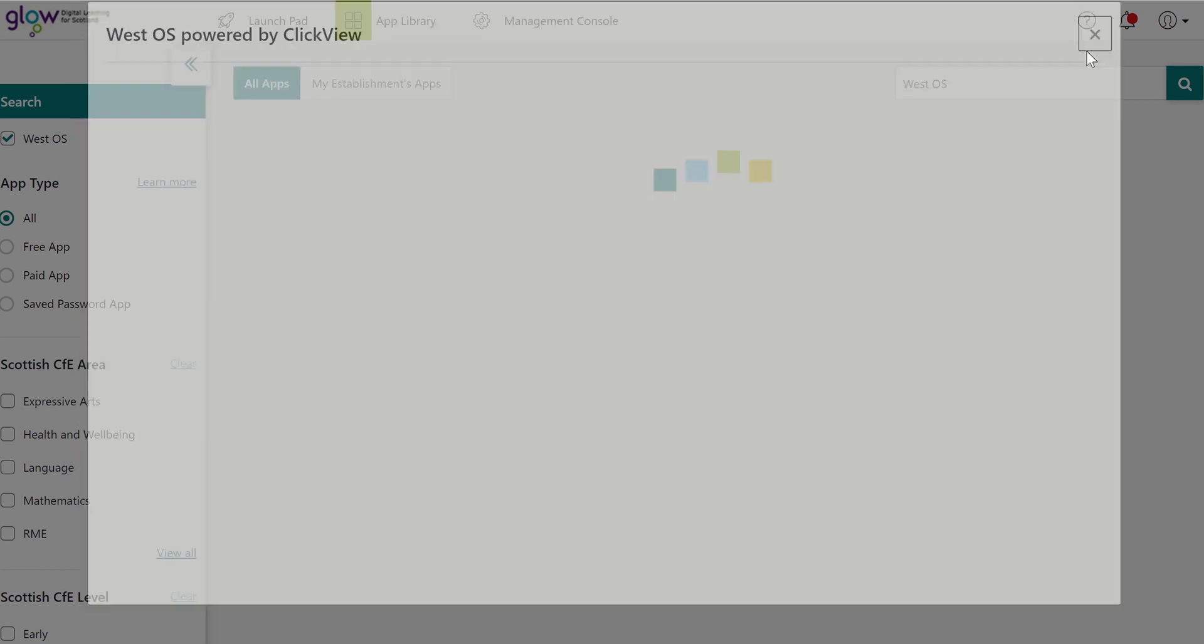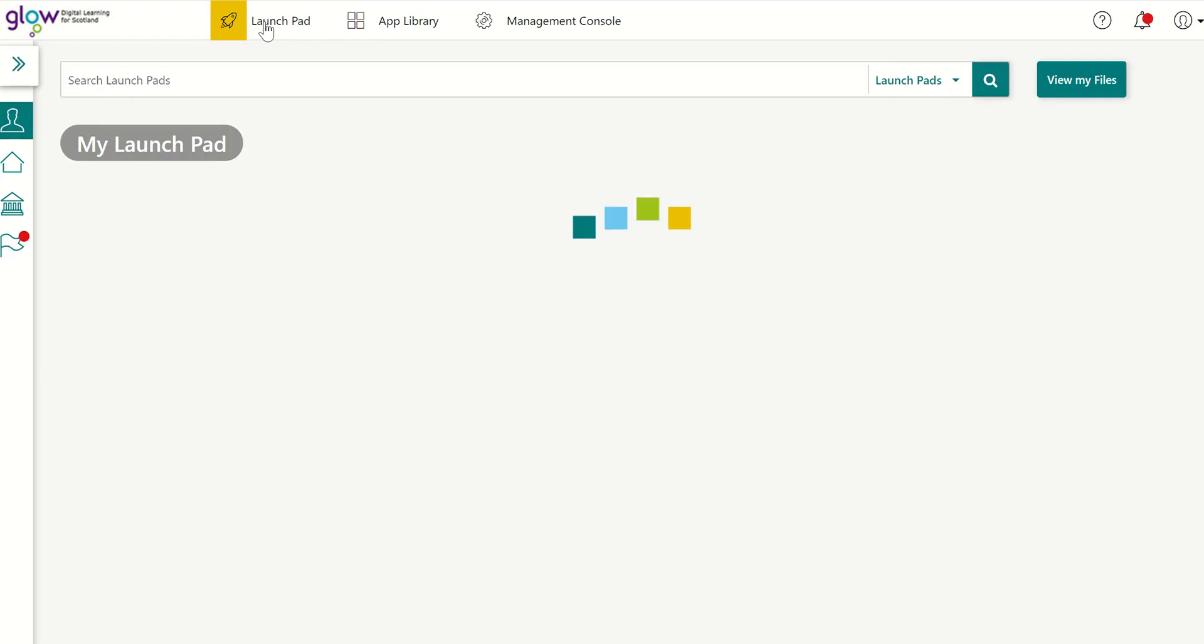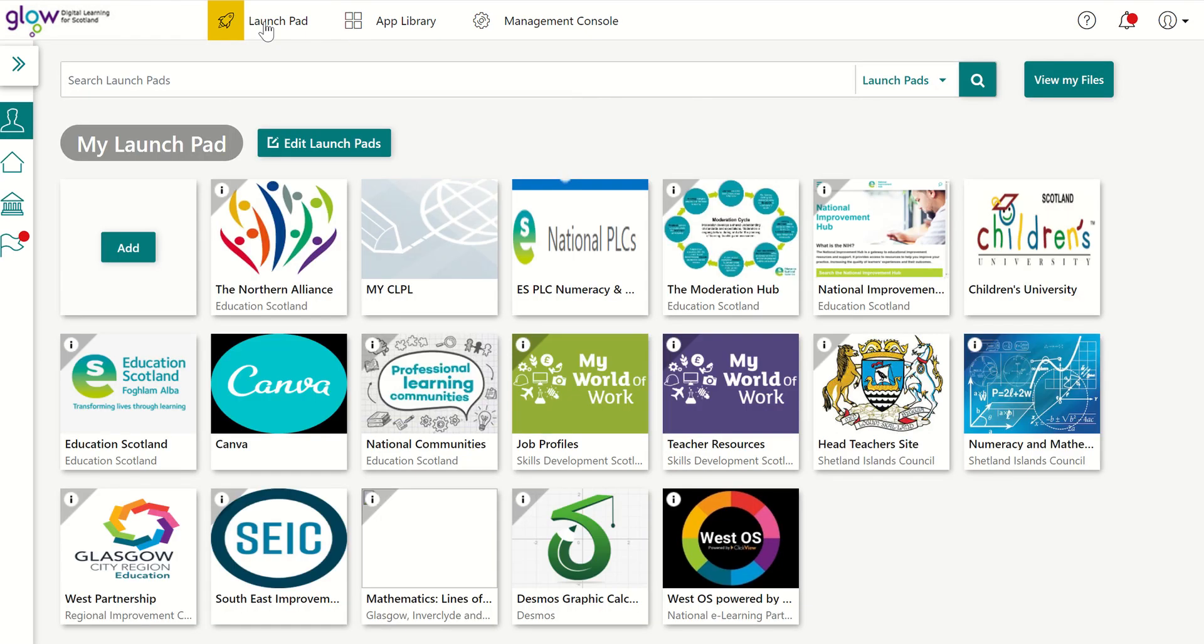So let's come out of that window now. And now I'm going to go up here and go back to my Launchpad and I can now see the WestOS tile. So just clicking on that will take me to the ClickView platform, which is where all the WestOS videos are hosted.